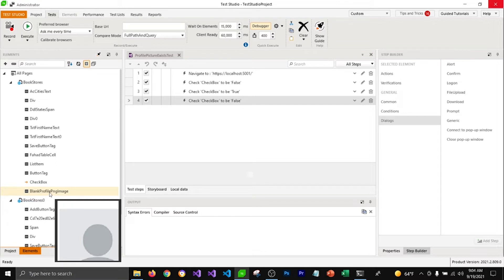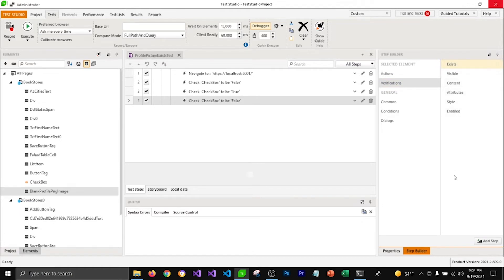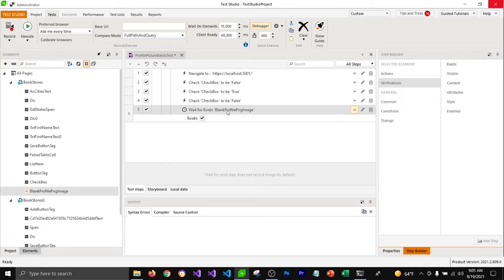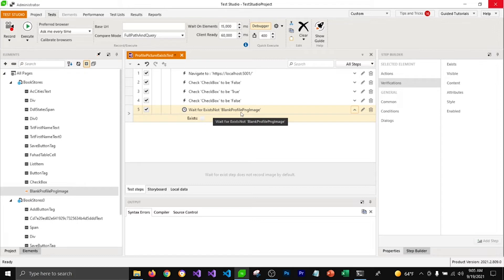Now we can come back to Test Studio to add a verification step from our elements panel. I'm going to select our blank profile picture element and then add a verification step which is going to check if that element is existing on the page or not. I'm going to select the Add Steps button to add that step into my test. Then I'm going to unselect this to verify that the element should not be existing on the page.